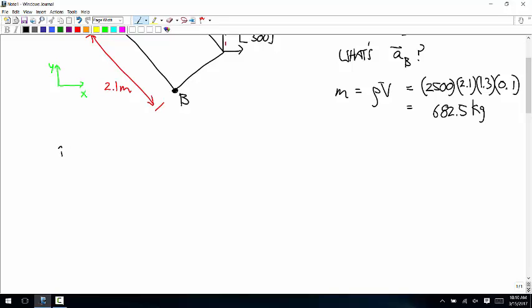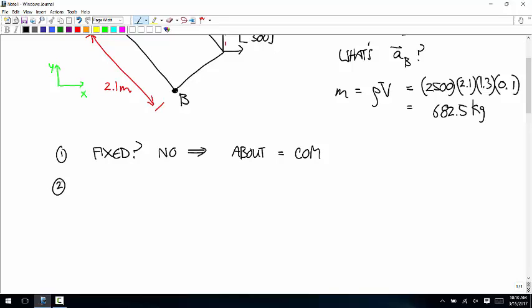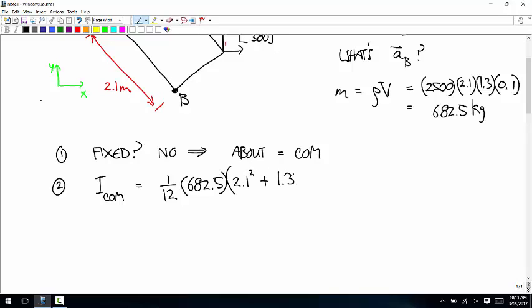Step one: is there a fixed point? No. So the about point is the center of mass. Step two is the moment of inertia. The moment of inertia about the center of mass is equal to 1/12 times the mass, times the quantity length squared plus width squared — so 2.1 squared plus 1.3 squared. Can someone calculate that? About 300-something kilogram meters squared.